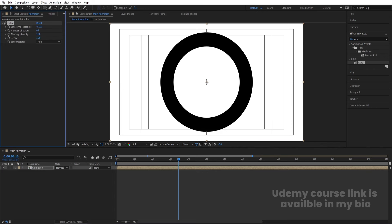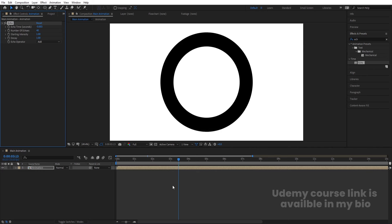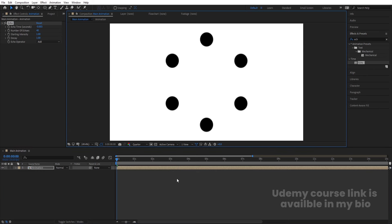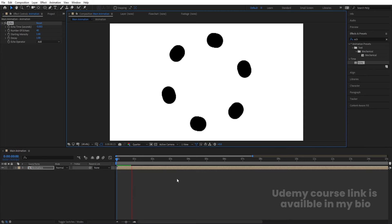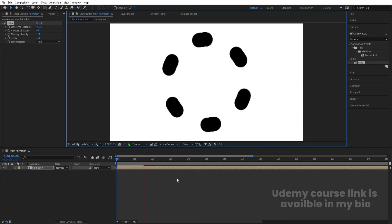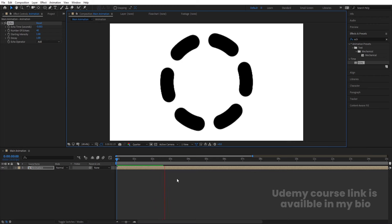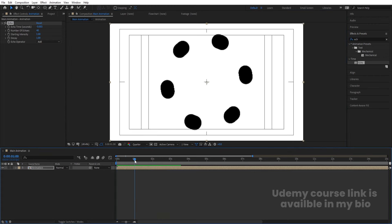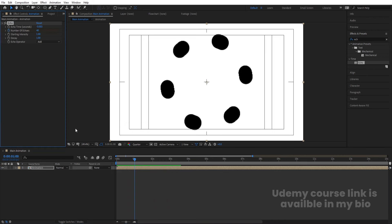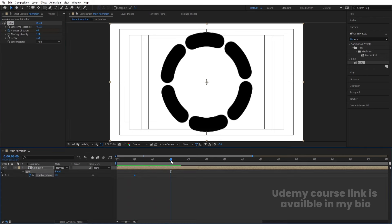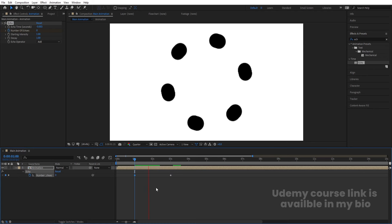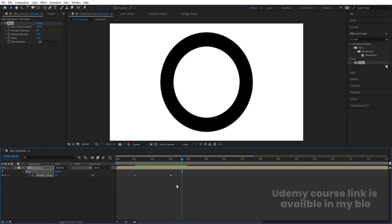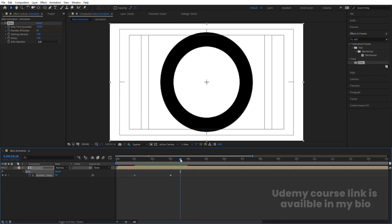At 40 echoes we get a complete ellipse shape. Set the resolution to quarter for performance. Around one second, create one keyframe for Number of Echoes. Go to around three seconds and create another keyframe. Then go to the start and make the Number of Echoes zero, so the ellipse builds up from nothing.